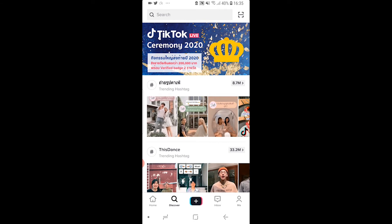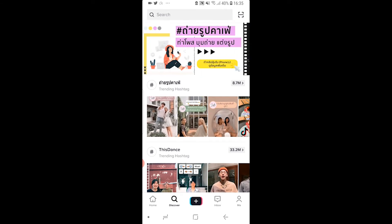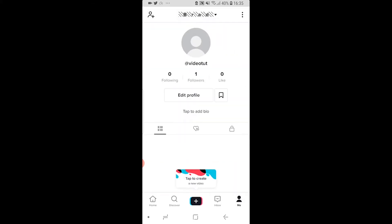First you need to open up TikTok and you need to go to me which is in the bottom right hand corner. That's going to load up your account here.